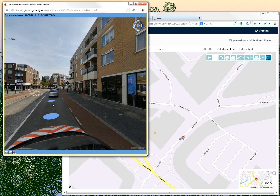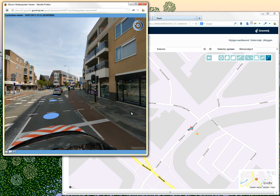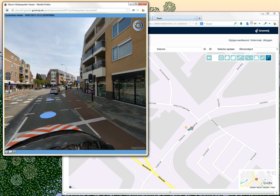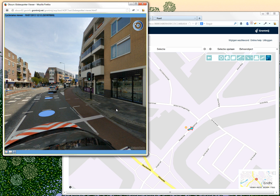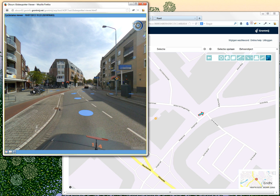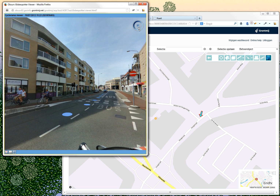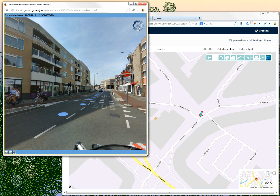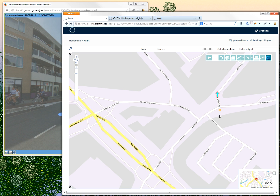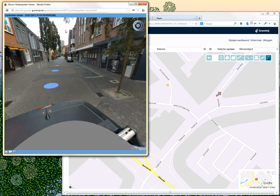Each of these blue dots in the viewer represents a position where an image was taken. If I click on one of those, it moves — notice what happens to the arrow in the map. The arrow moves to show where the car was positioned when the image was taken. You can also move the position in the map by clicking somewhere, and then the viewer updates accordingly to show the location you just chose.